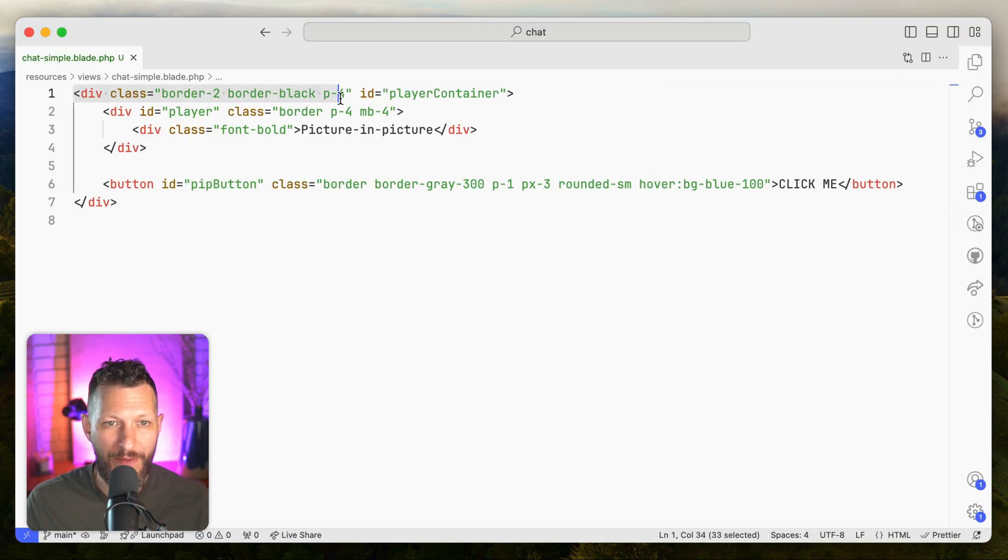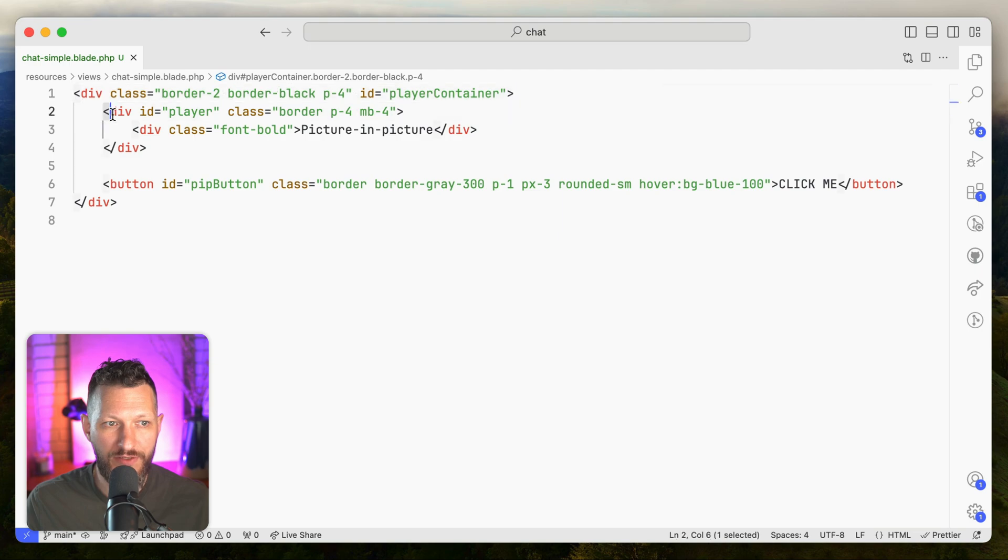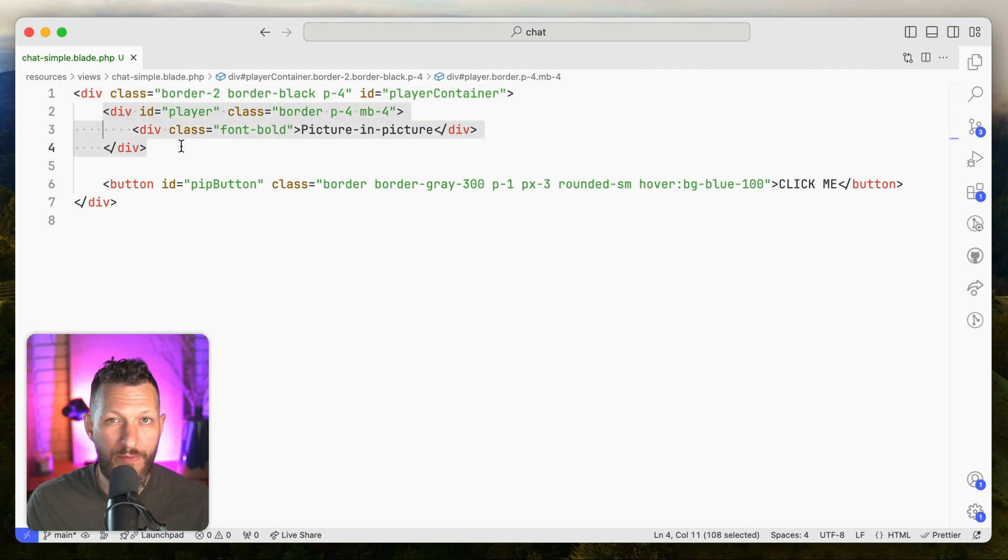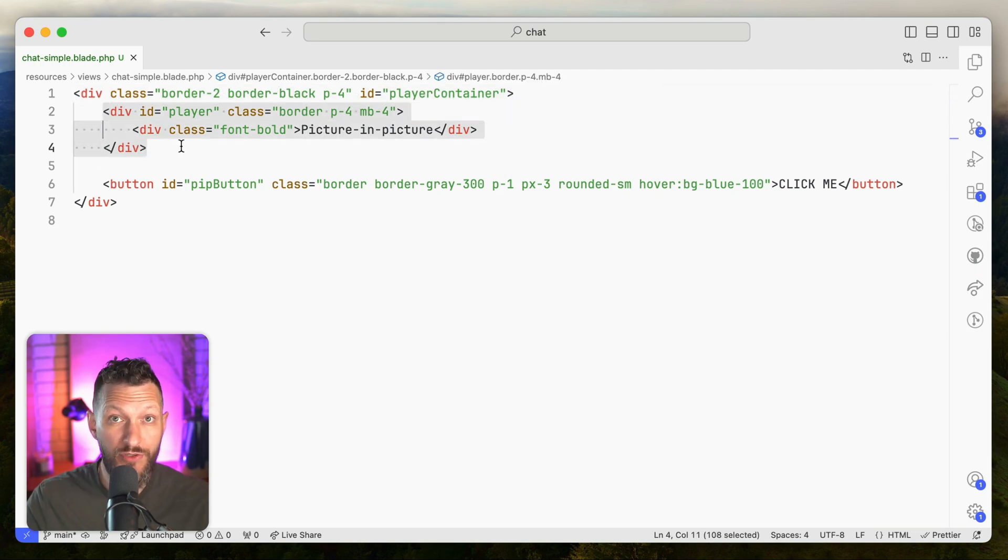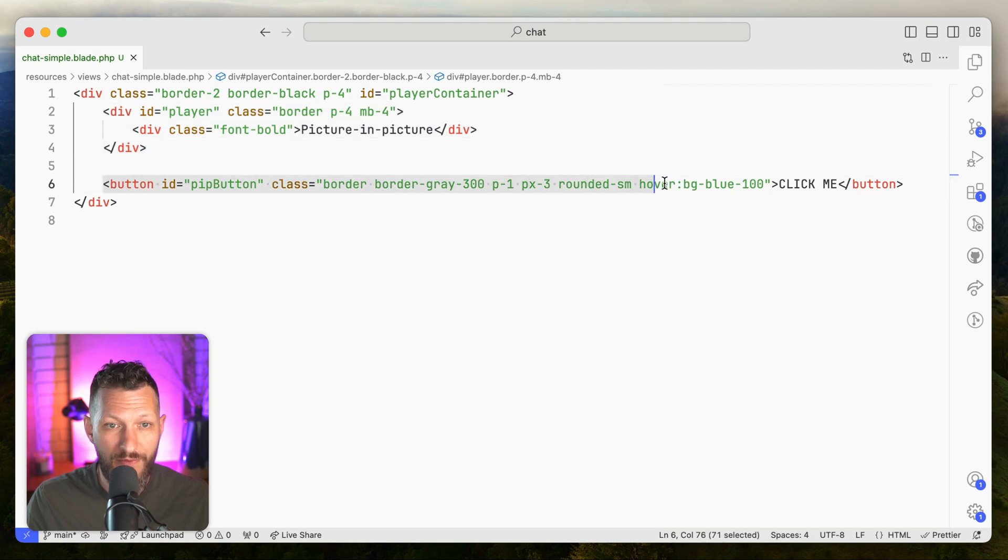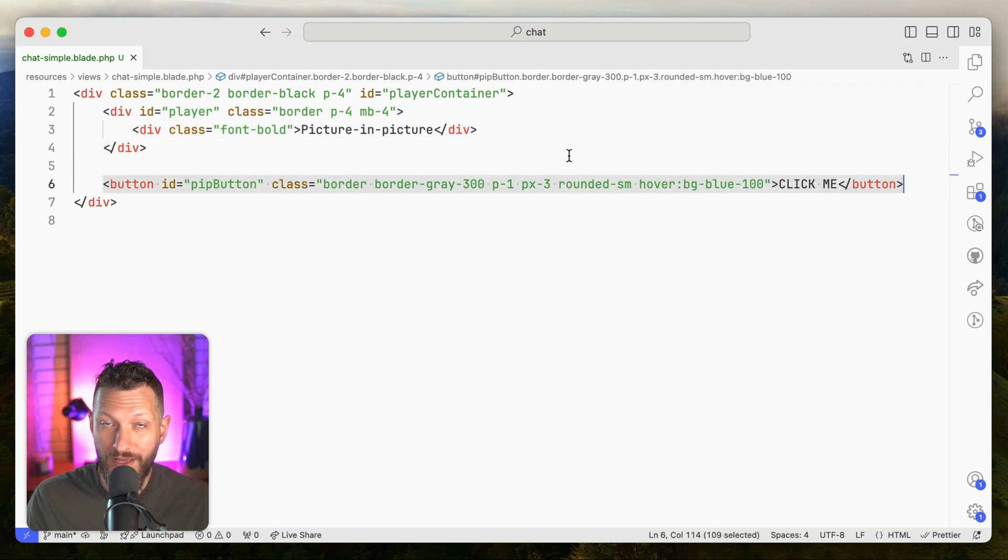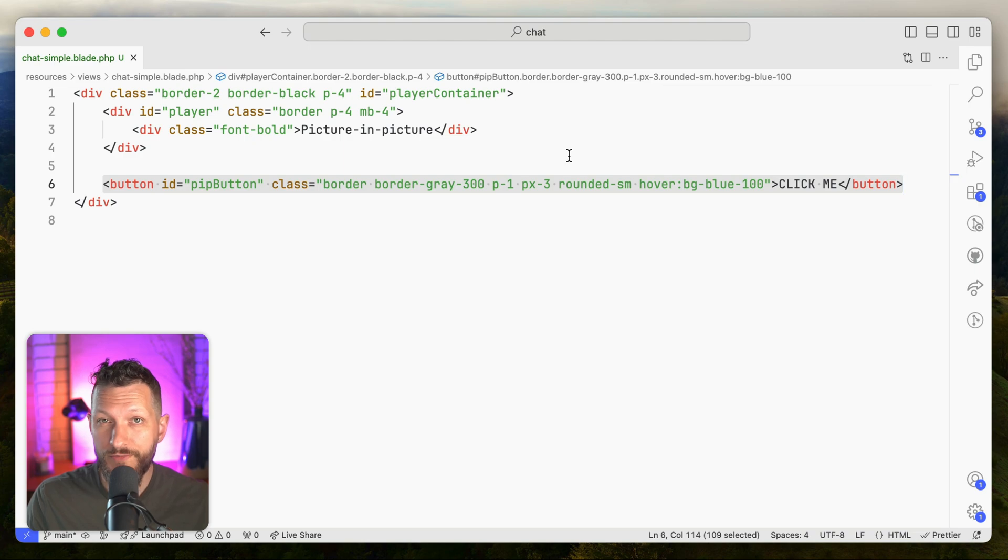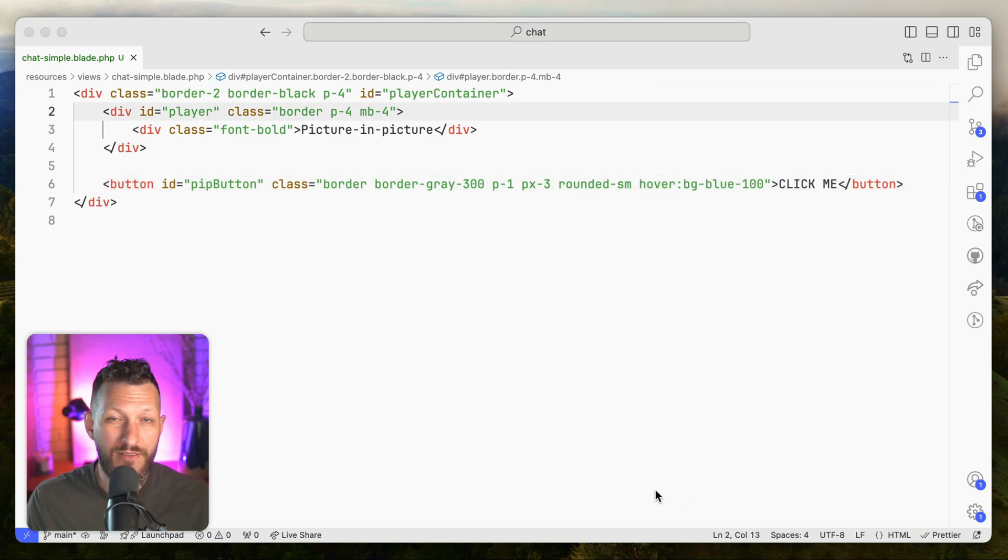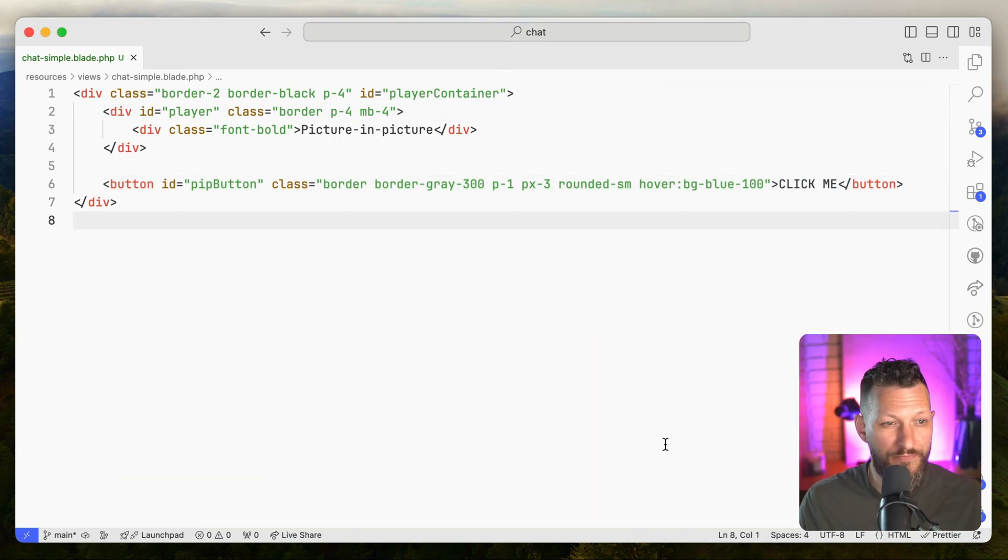Everything's wrapped in a player container, and we've got two items here. We've got this div that represents the content that will be moved into the picture-in-picture window, and we've got the button to trigger it. And obviously, you could trigger this in JavaScript using not the button, but this is the way that they do it in the Chrome article, so I wanted us to do it that way. So let's copy the JavaScript directly from the article and take a look at what it does.